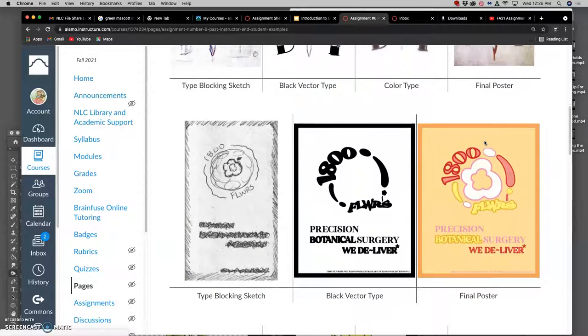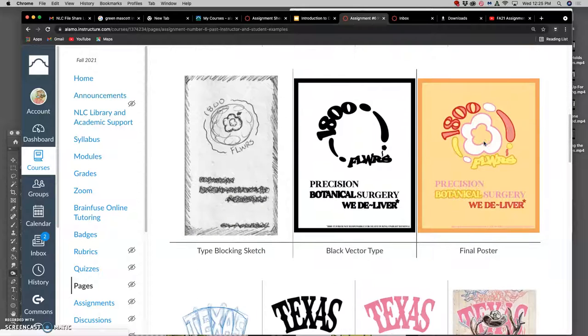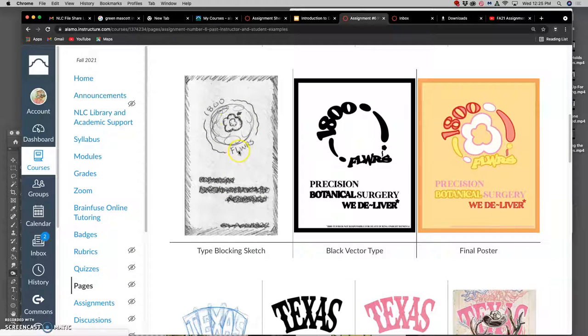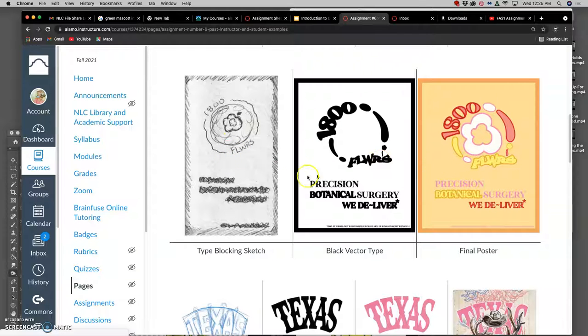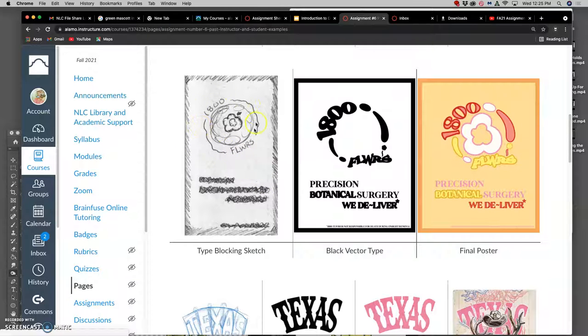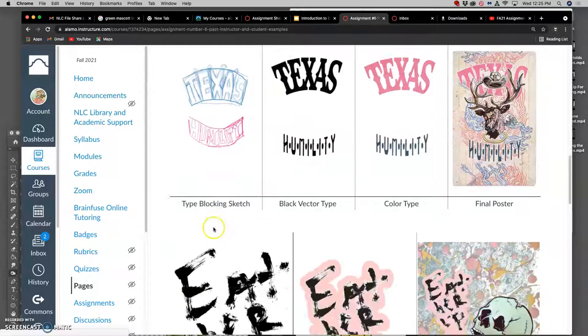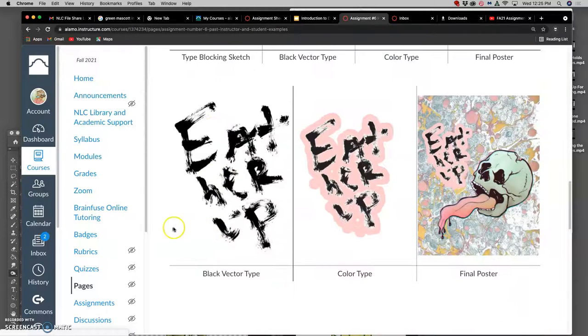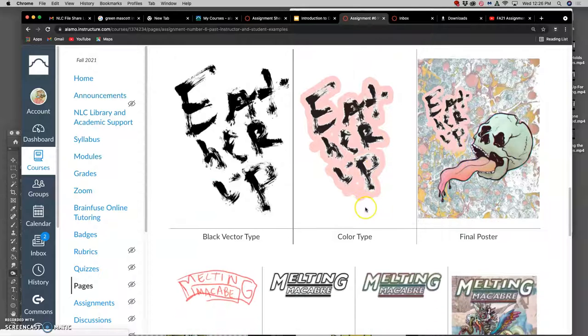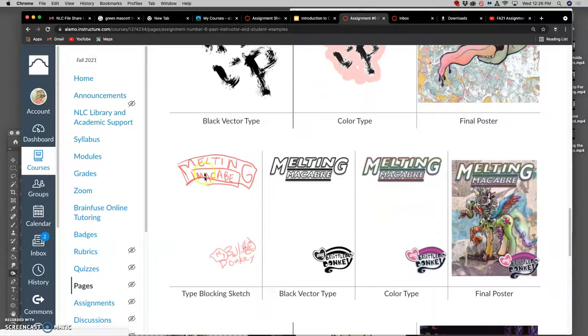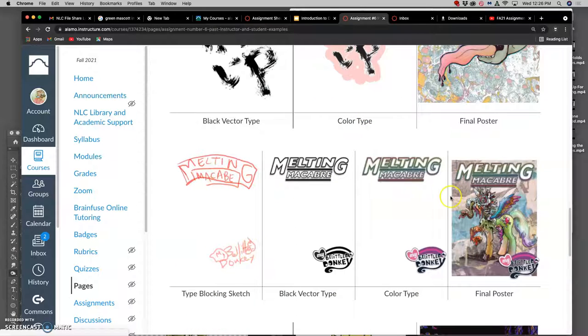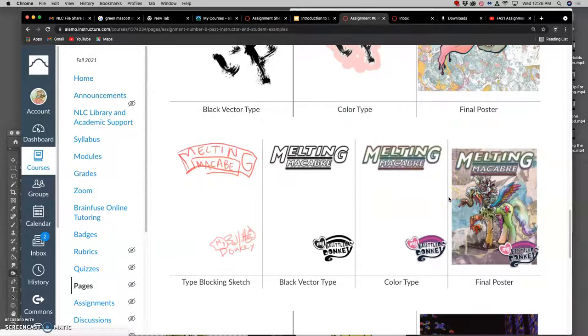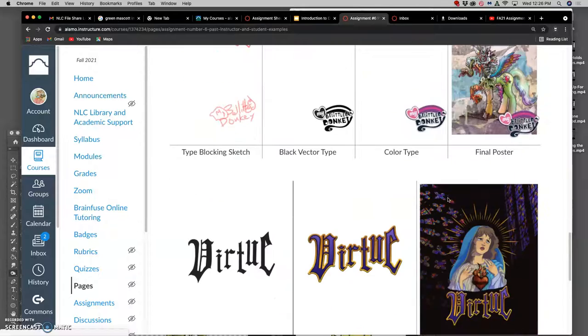Type blocking can be really loose, and not only are you deciding what the words will say and how many words they'll be, but also how they should fit around your illustration - above, below, to the side, on top of.